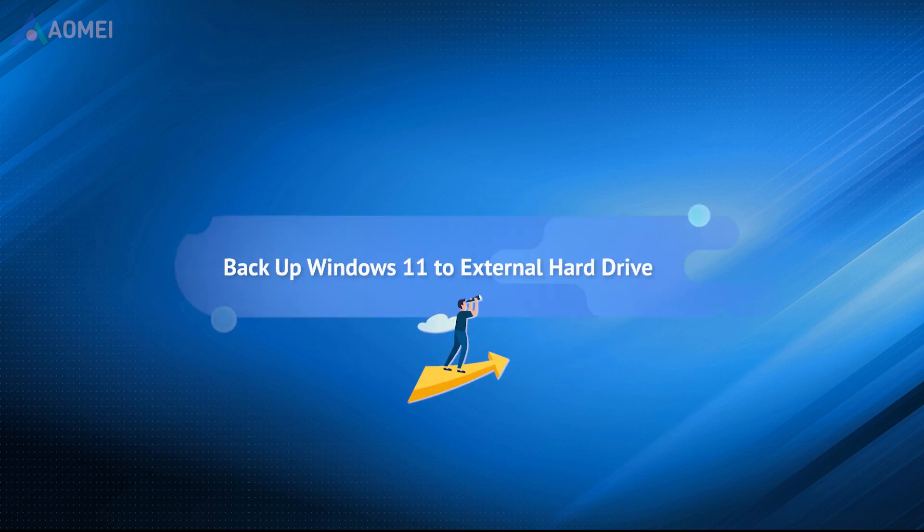In this video, you'll know two methods to backup Windows 11 to external hard drive.